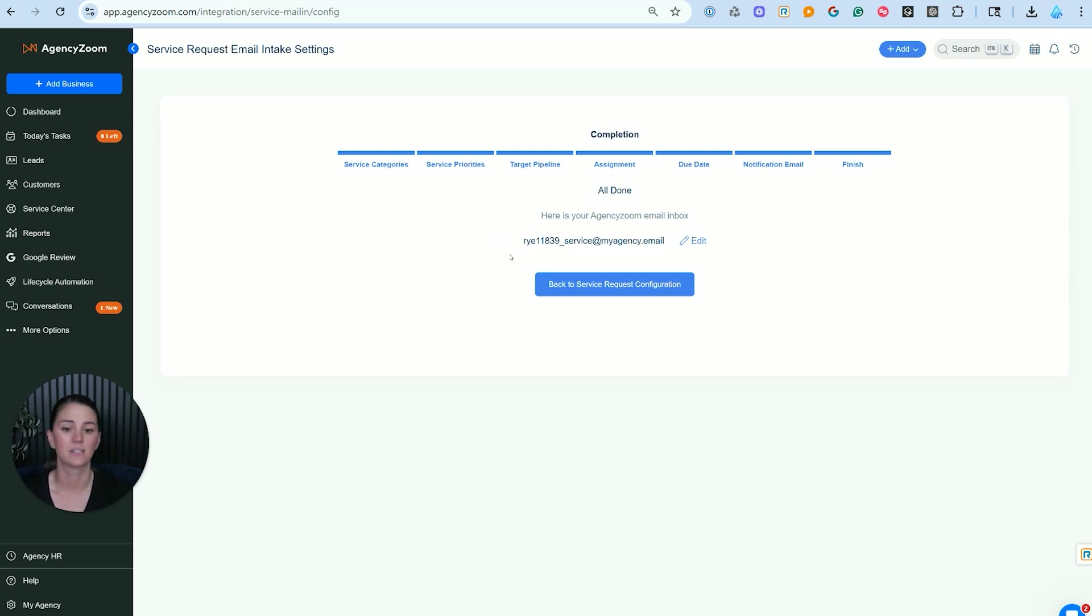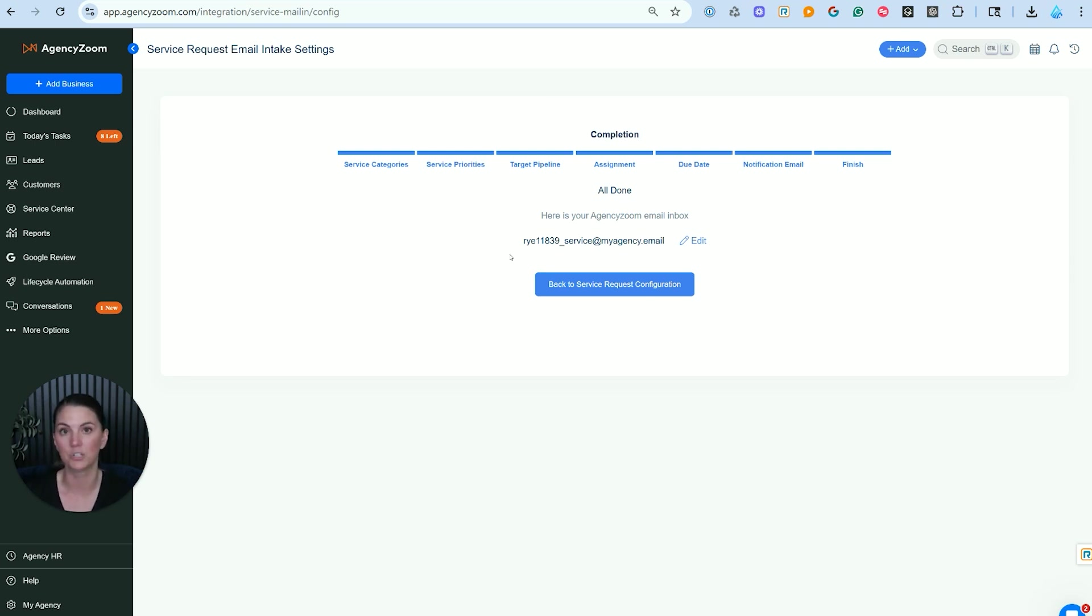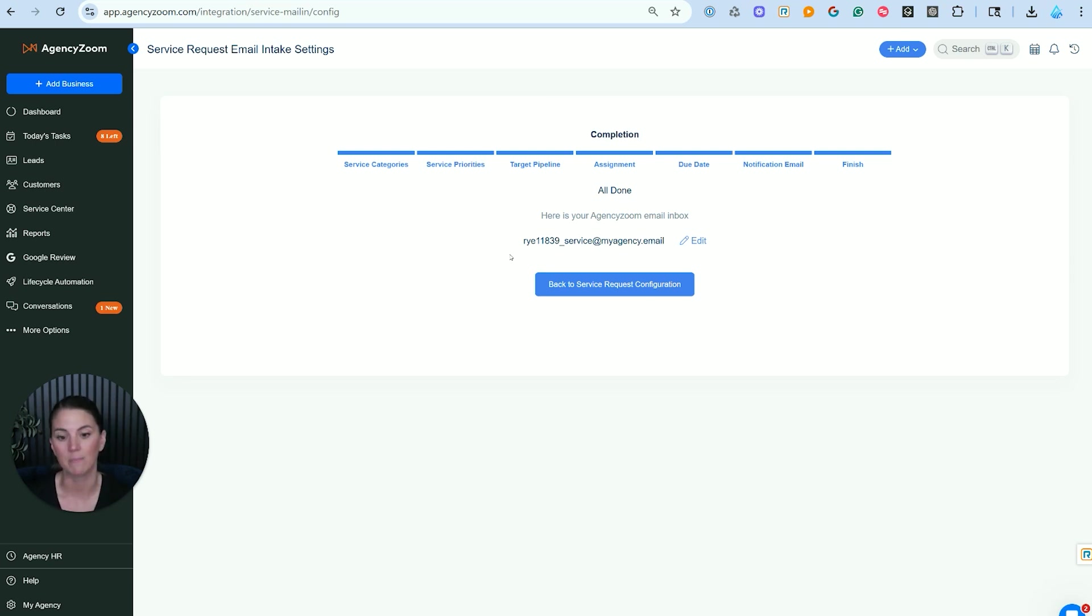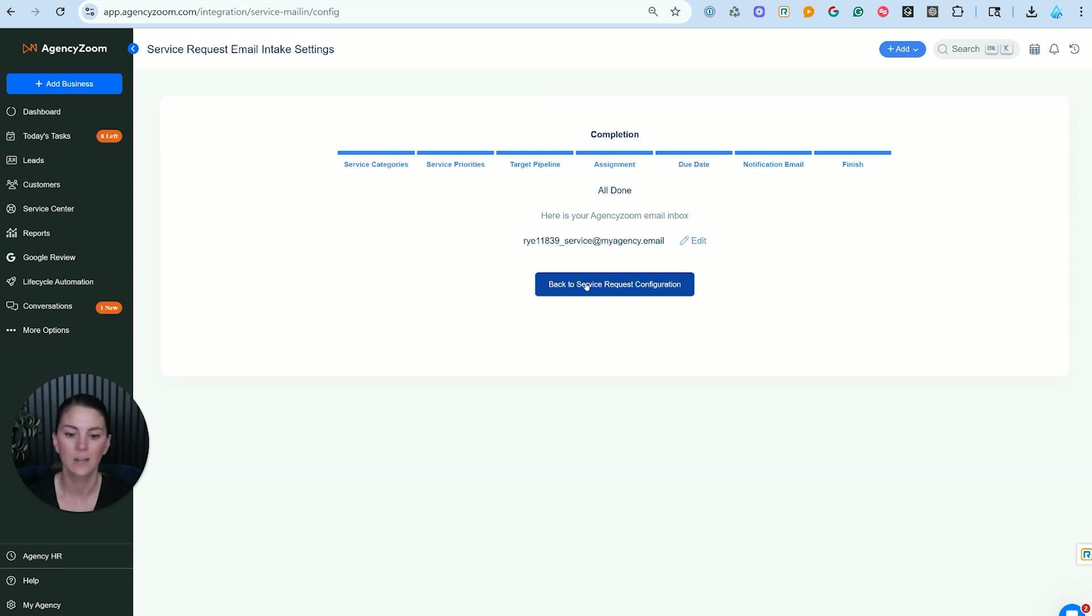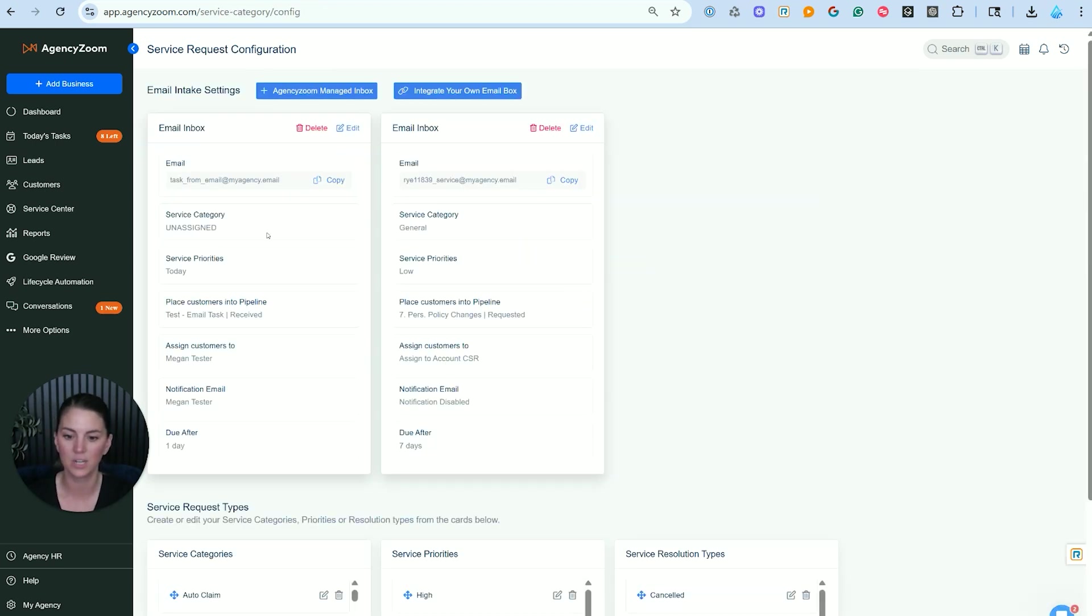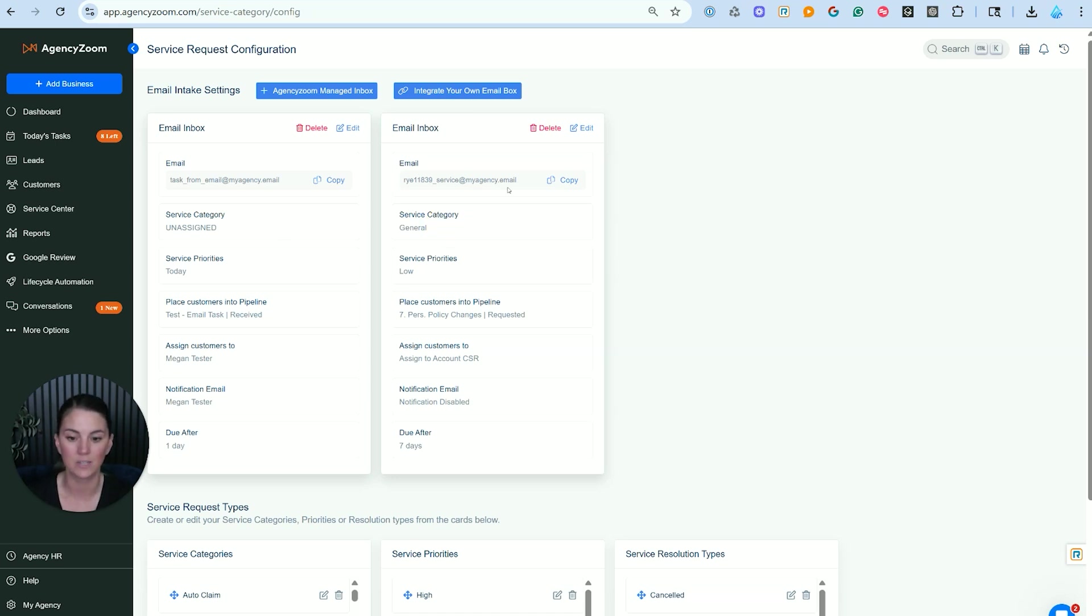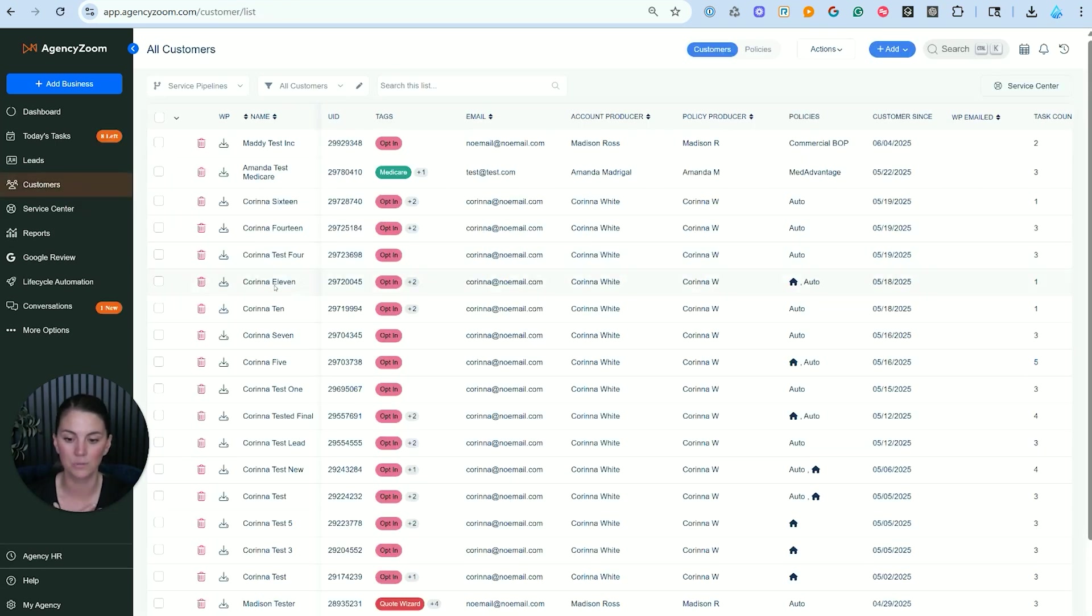Now what this has done has created a specialized email inbox for AgencyZoom that will actually create a service ticket when you get an email from your client. So what you would do with this email is then publish it on your website, provide it out to your clients, maybe put it into your signature line or your out of office responder that you might have when you receive emails. And this helps to train your customers on how to request service from you. This is also a great email to put into your onboarding or your retention campaigns. So your customers know the best way to interact with your agency and get the fastest service.